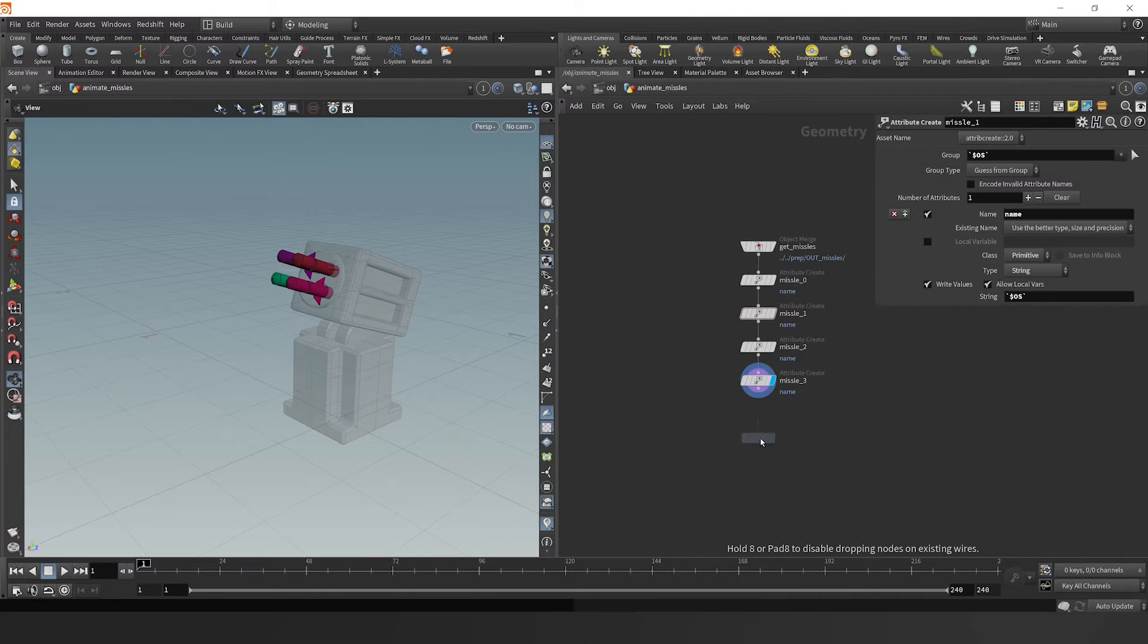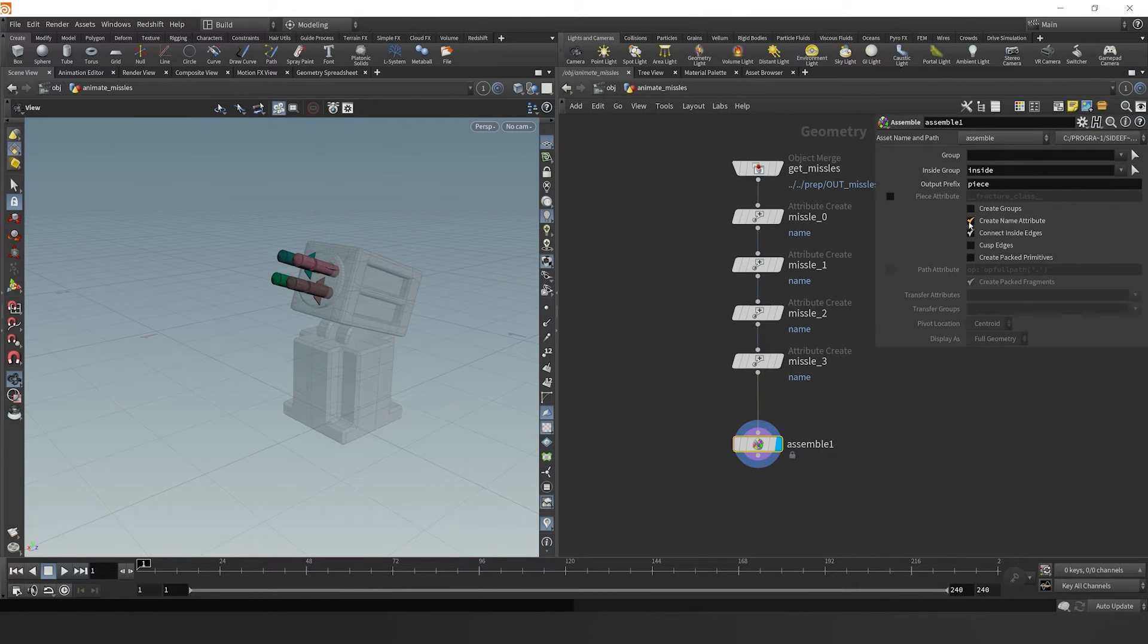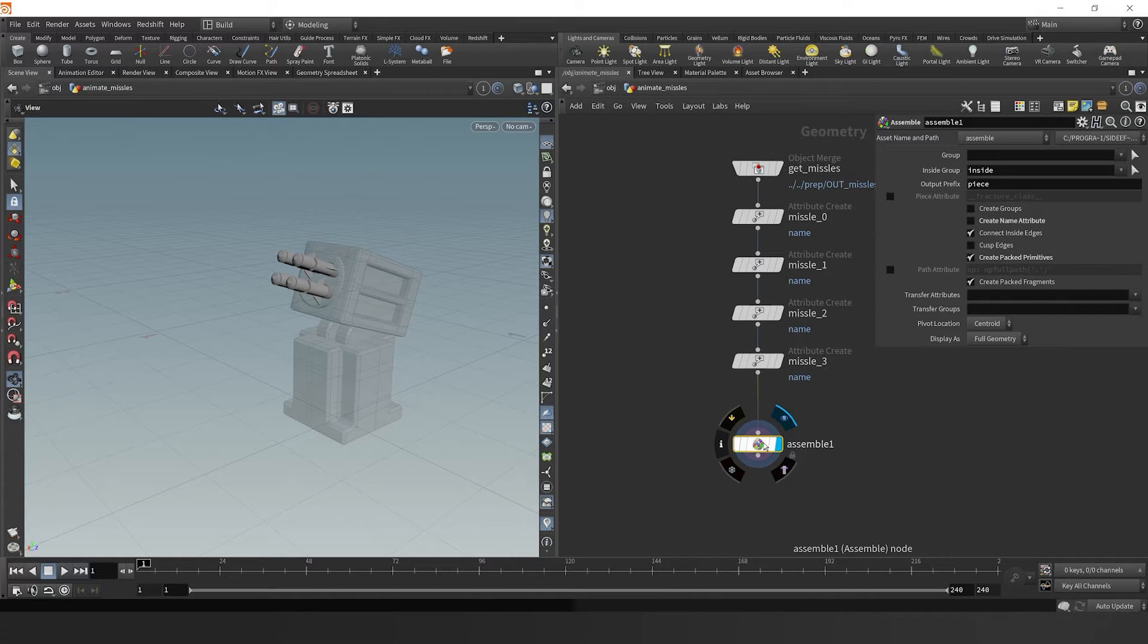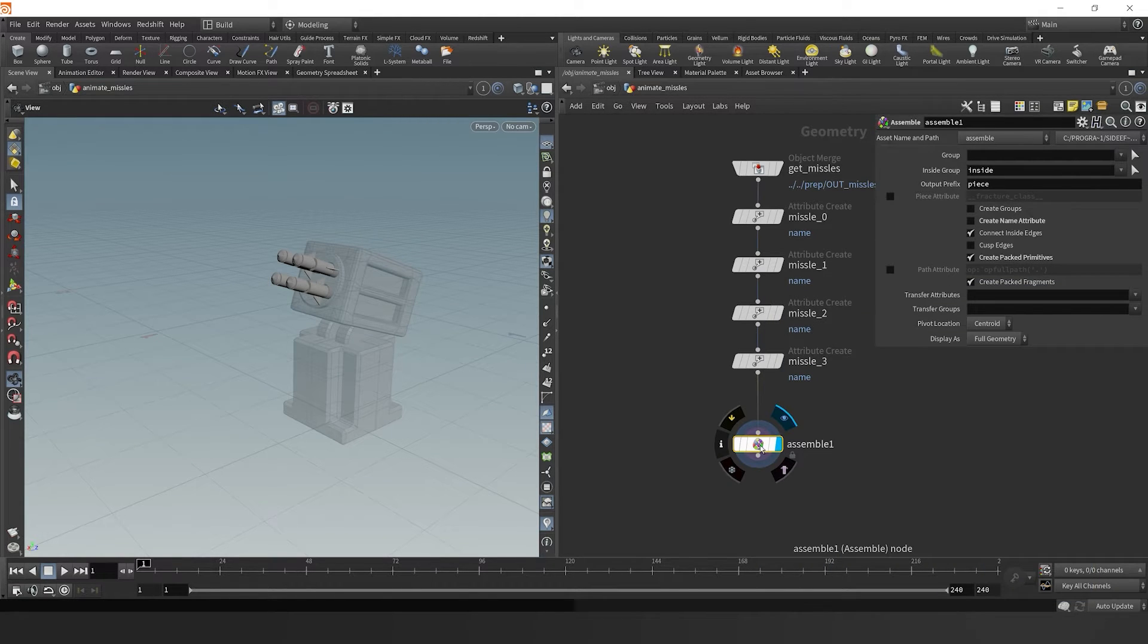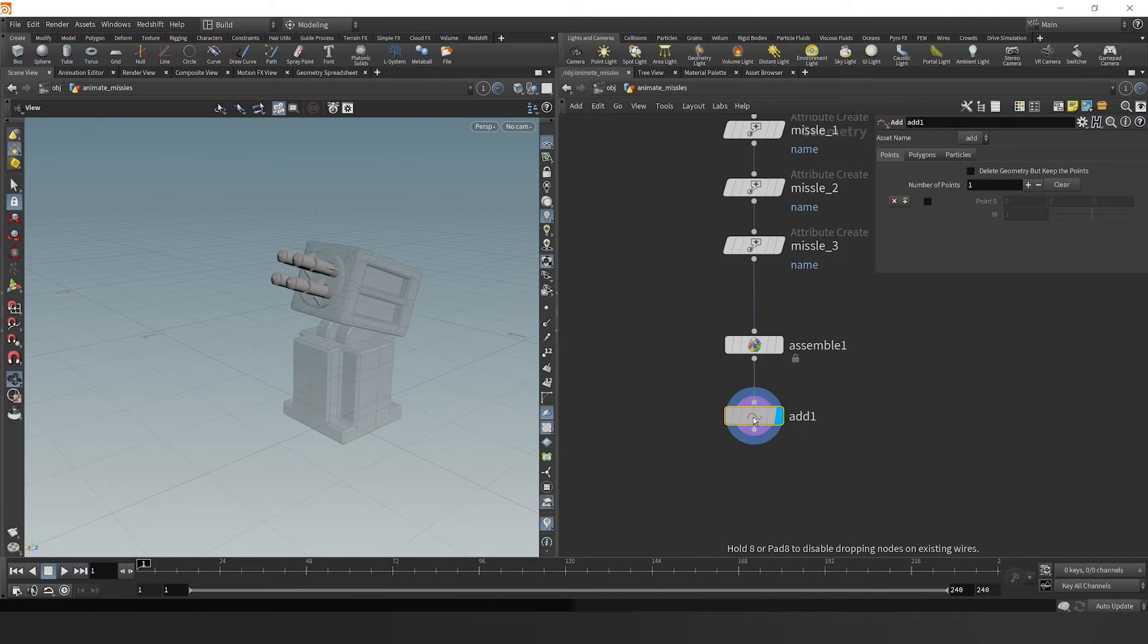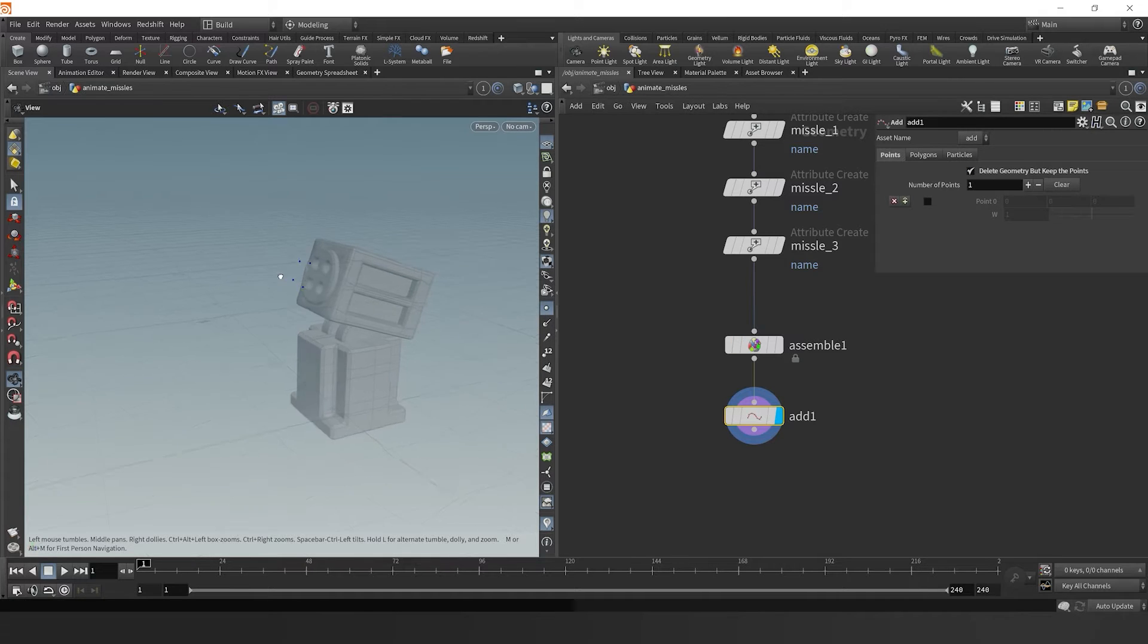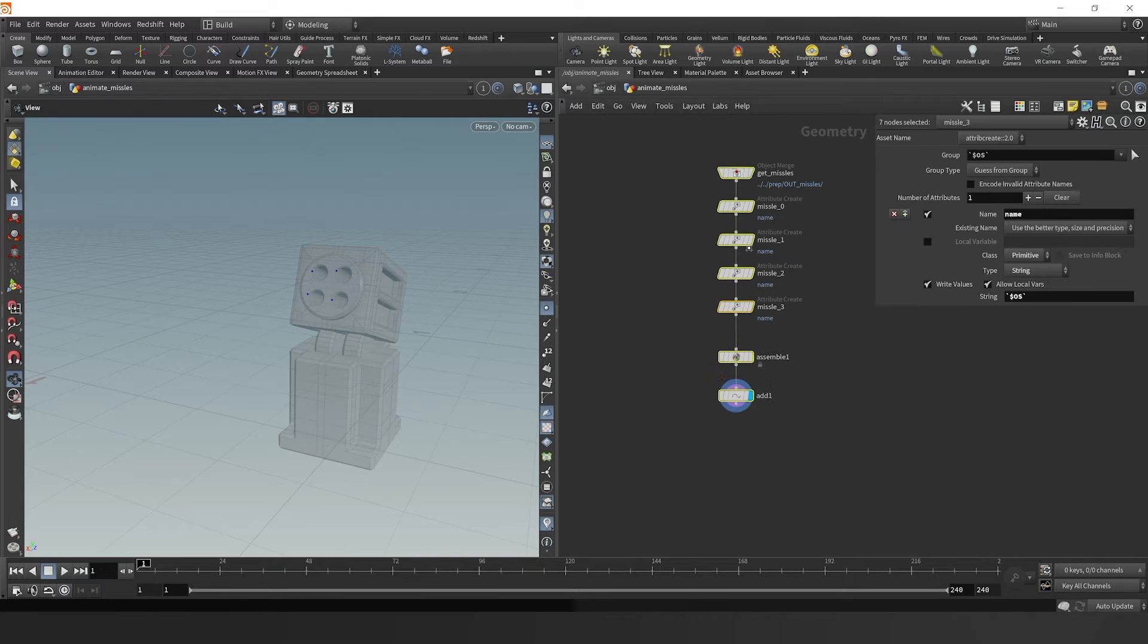Now I'm going to drop down an assemble node. This node can take in our geometry, in this case four missiles, and I'm going to pack it. Since I'm not creating a name attribute, it transfers the primitive name attribute into the assemble node and treats them as if each missile was one individual point at its centroid. To illustrate this further, I can drop down an add node, which will just get rid of the geometry but keep the points if I check it up here.